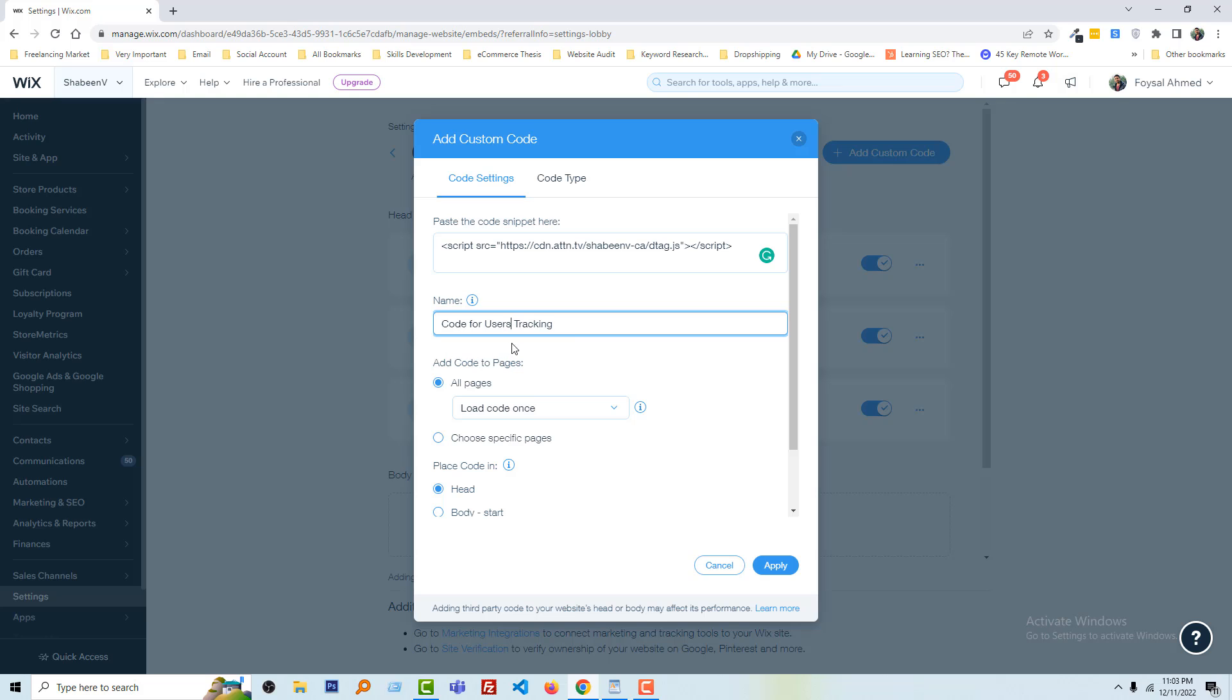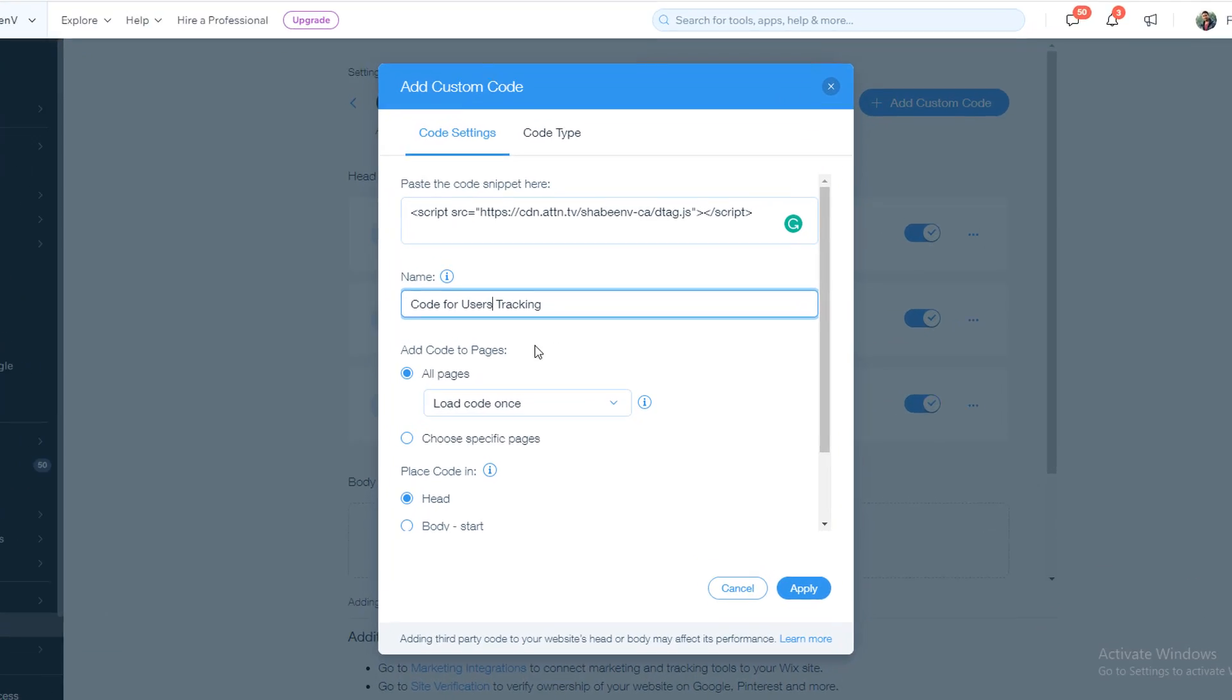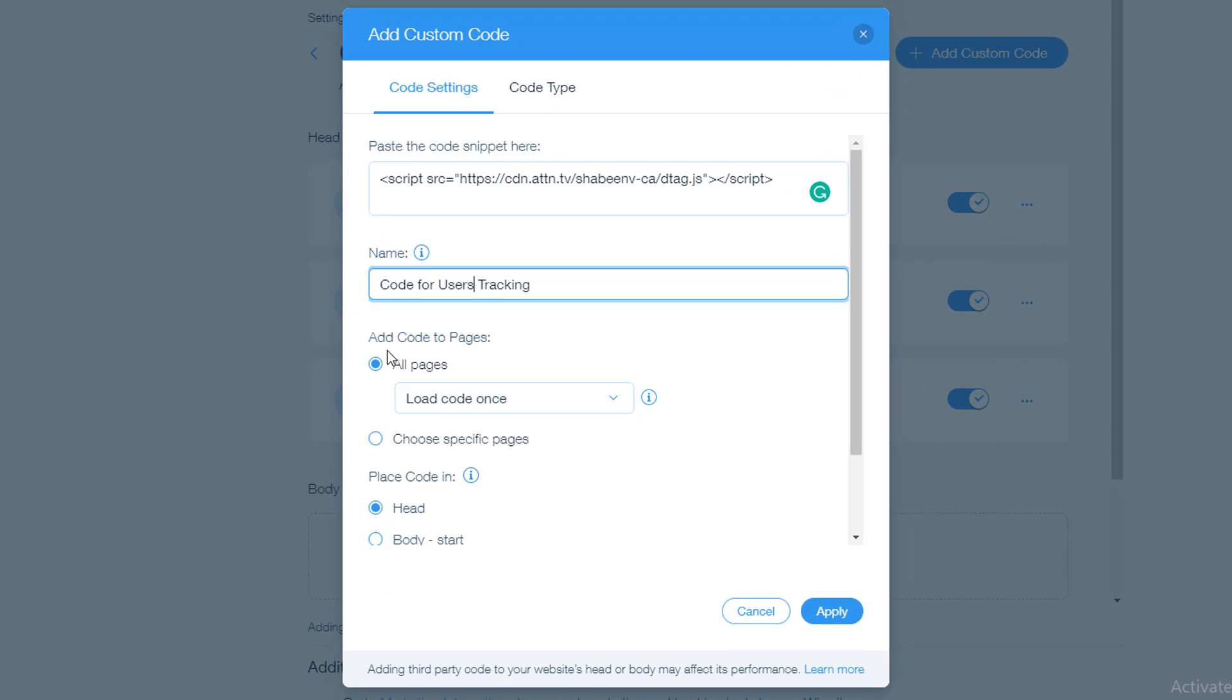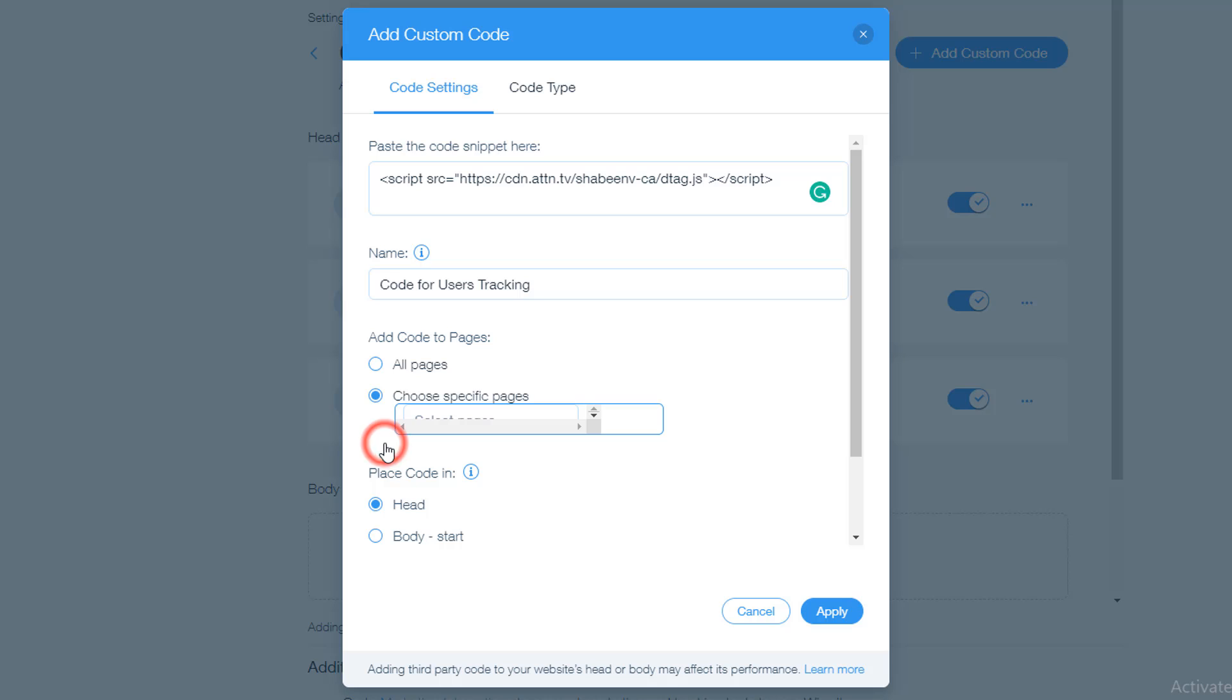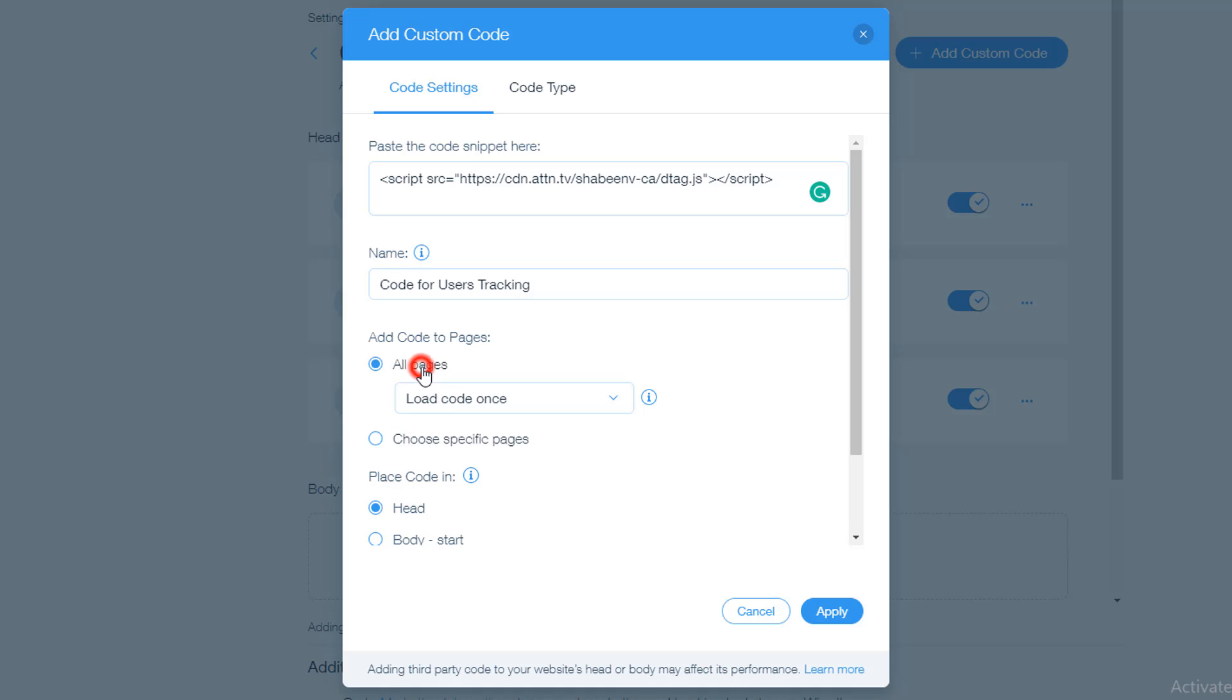Code for user tracking. Then add code to all pages. If you want to add this code to all pages, you have to select this one. Or if you want to add this code only for specific pages, then you have to select this one, then you have to select the page. So I want for all pages, so I select all pages.